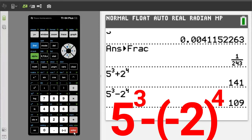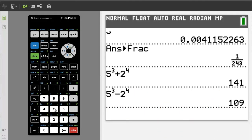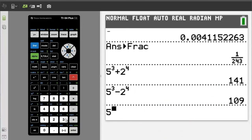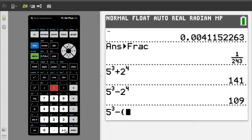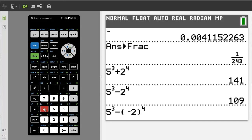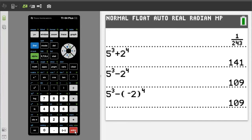Subtracting a negative number. We will use the same two numbers. Press 5, caret, 3, right arrow key to get out of the exponent area. Minus sign, parenthesis, negative 2, close parenthesis, caret, 4, right arrow key to get out of the exponent area. Press the enter button for the solution, and the answer is 109.